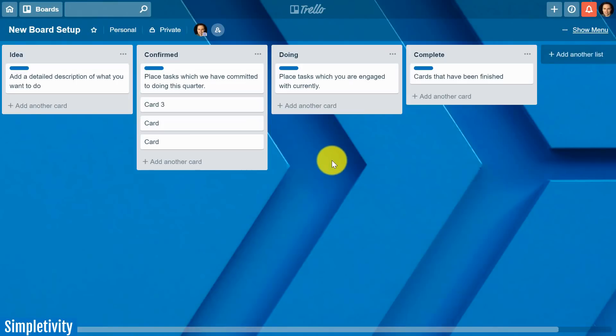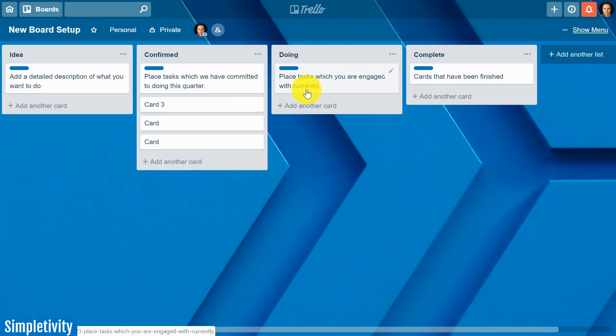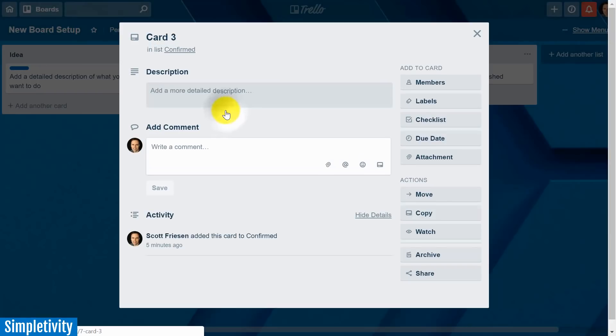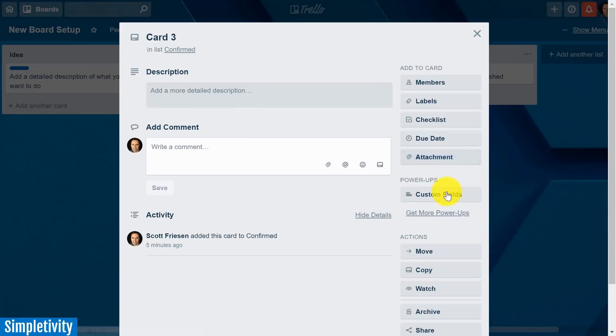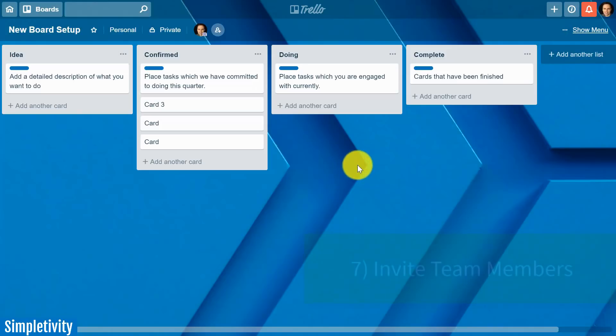So once we've set up our appropriate background we've designed our list we've added a few descriptions a few helpful pieces of information at the top of the cards we've decided what labels we are going to use our email settings and yes our power-ups. The very last thing is to start inviting other people to participate with us.